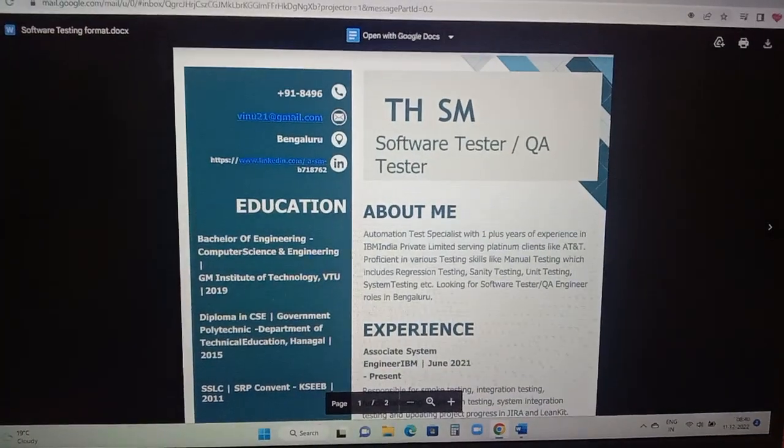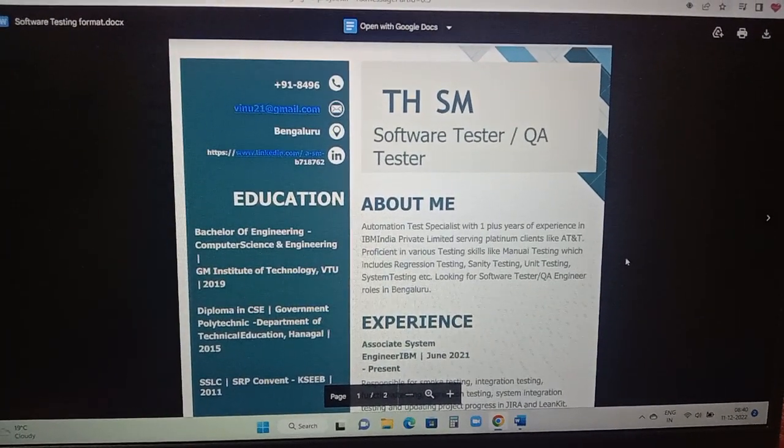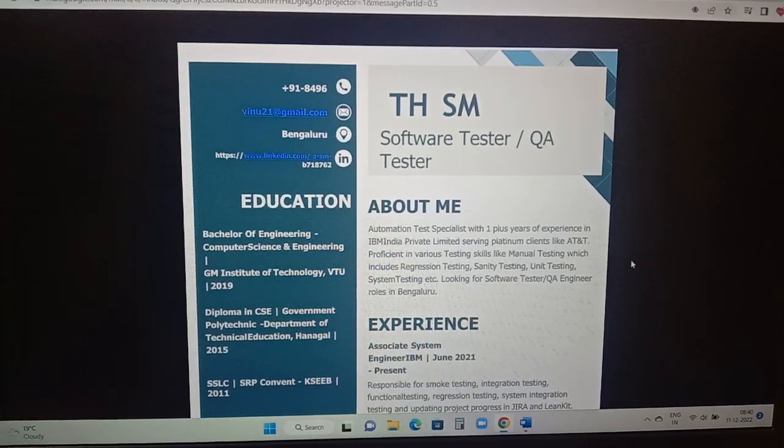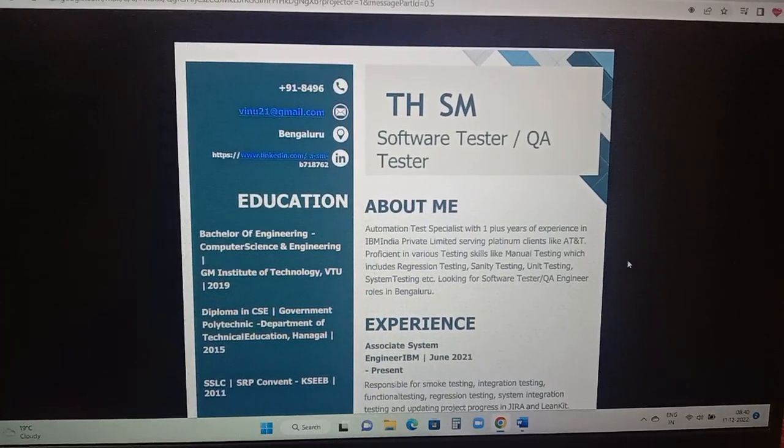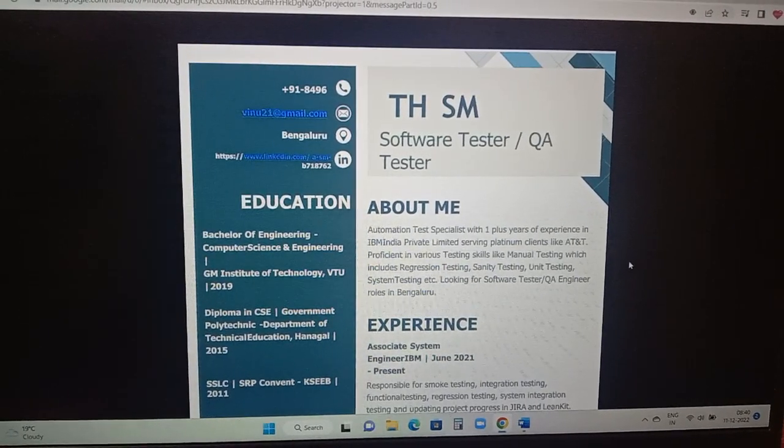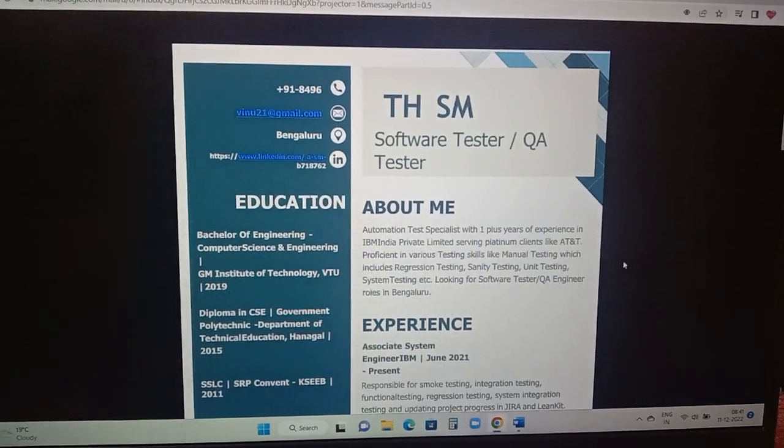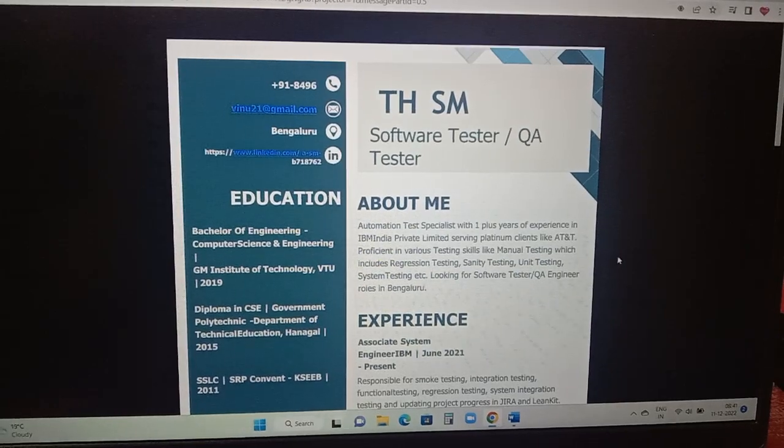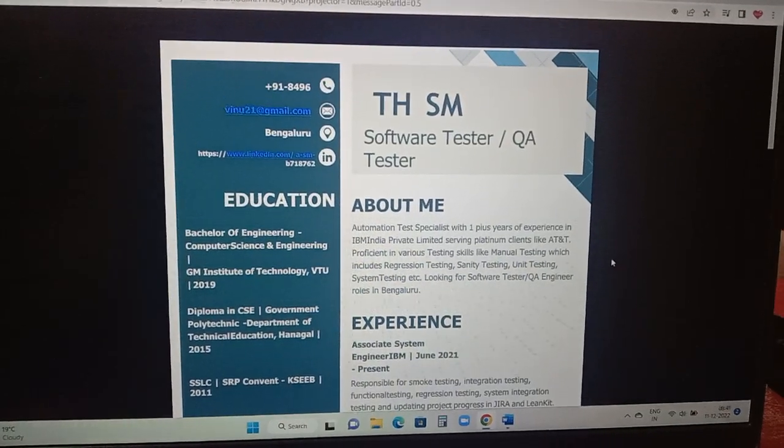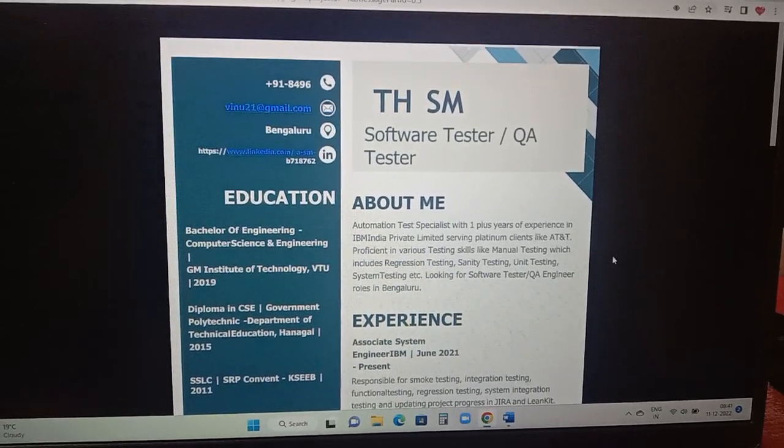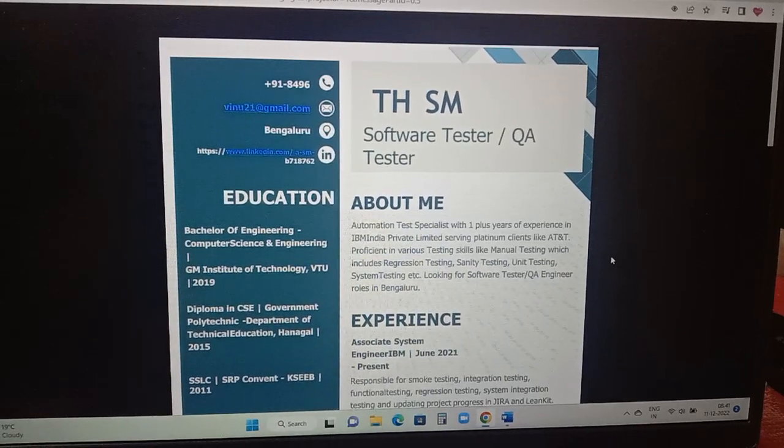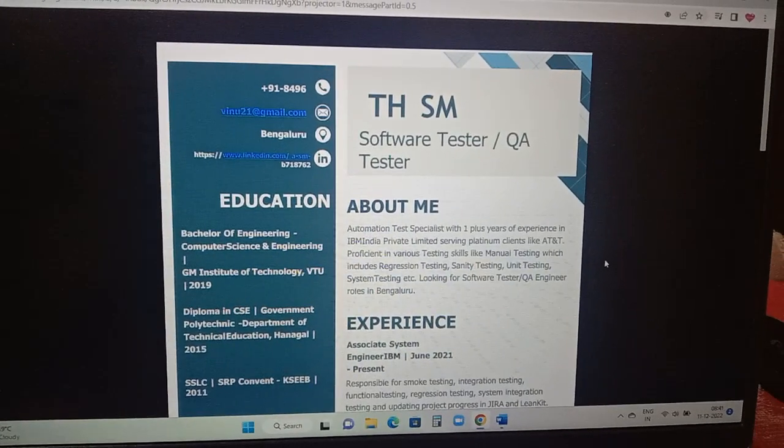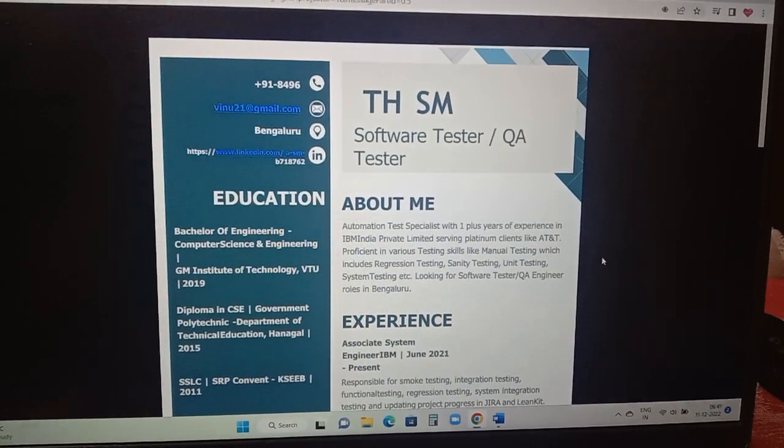Coming to the software testing resume format. If you are able to see here, left hand side the person has added mail ID, number, location, LinkedIn profile link, and education details are added like BE Computer Science from which college. Coming to the left hand side, about me: automation test specialist with one plus years of experience in IBM, serving platinum clients like AT&T, proficient in various testing skills like manual testing which includes regression, sanity testing, unit system testing, looking for software testing or QA engineer roles in Bangalore.